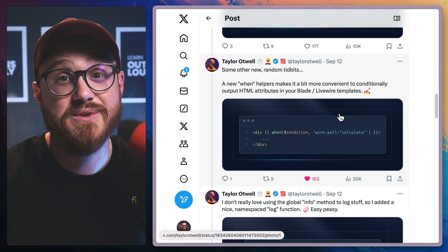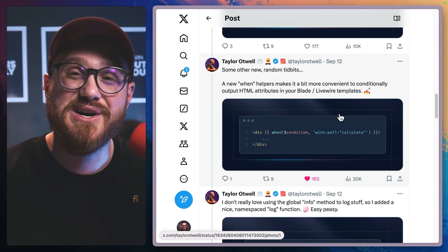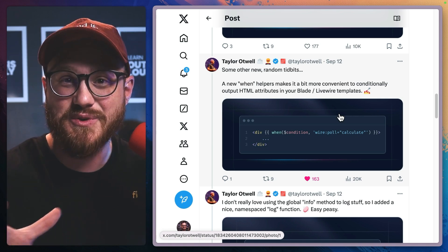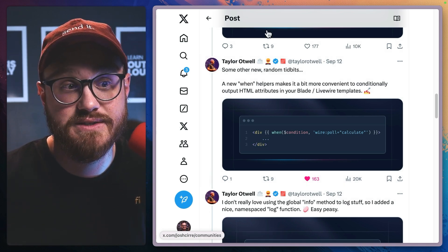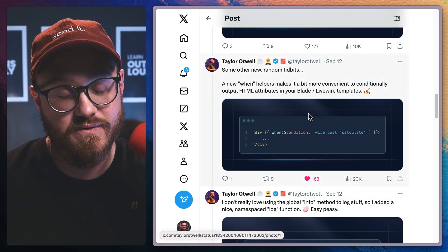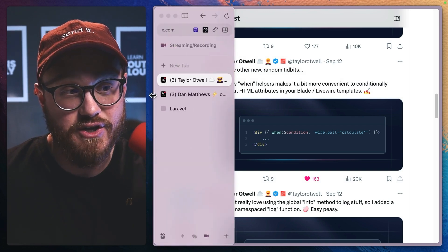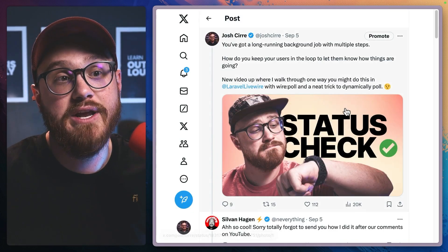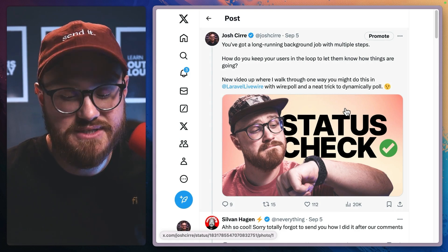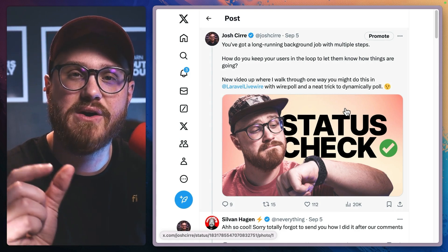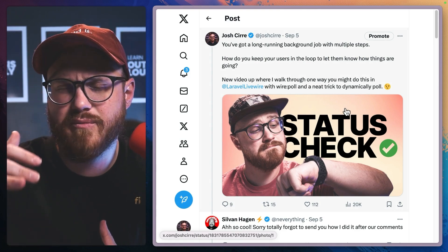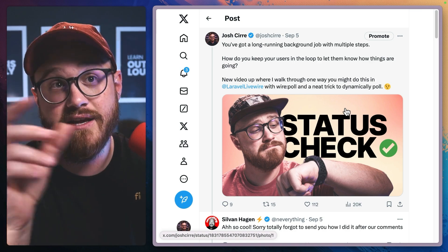One other thing that was not announced at Laracon, but I like because it kind of has a really cool story of how this came to be, this win helper function. I released a video a week or so ago about running background jobs with multiple steps. And in it, I talked about having to have this if block where I say, if this particular method or this particular status, then wire pull.